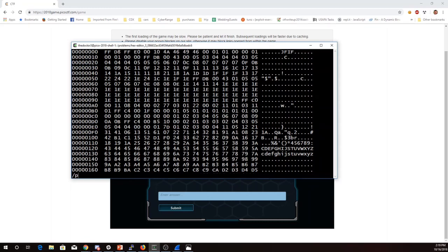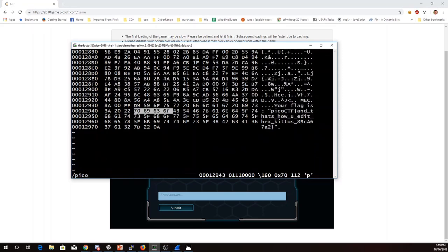In bvi, I can use slash to search. I'll search for pico. There it is, picoctf, and that's how you edit hex kiddos.